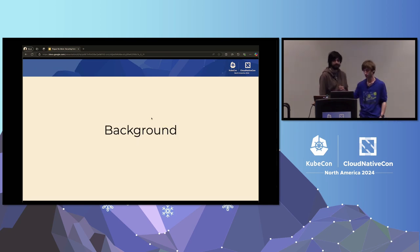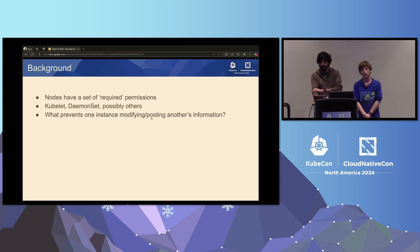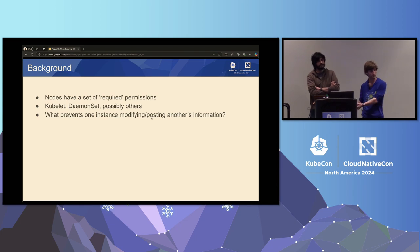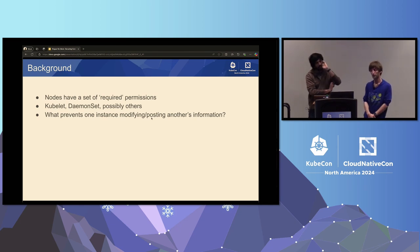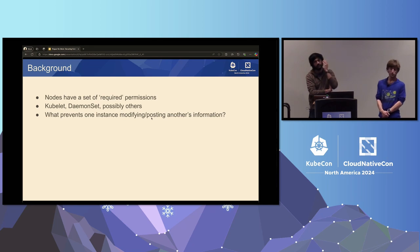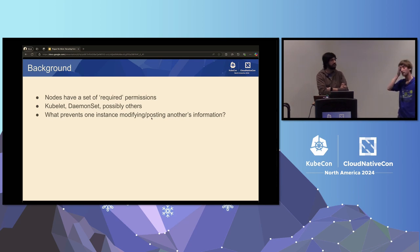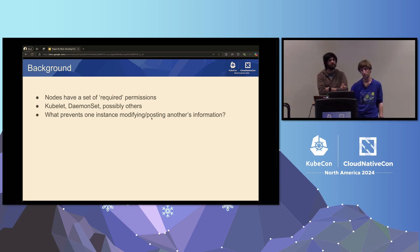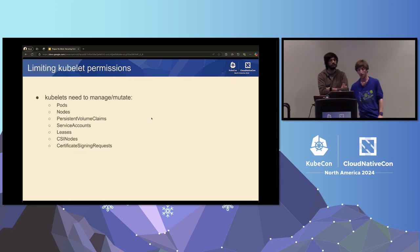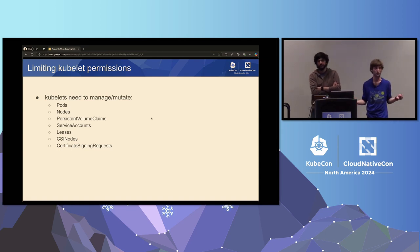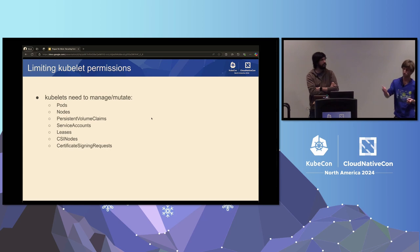A bit of background on this problem space: in Kubernetes, nodes have a required set of permissions to interact with different resources. They need to take actions and make changes on the node they're running. Kubernetes manages many different objects — pods, nodes, persistent volume claims — through the lifecycle of starting up your workload, including secrets and config maps, which are very sensitive information.